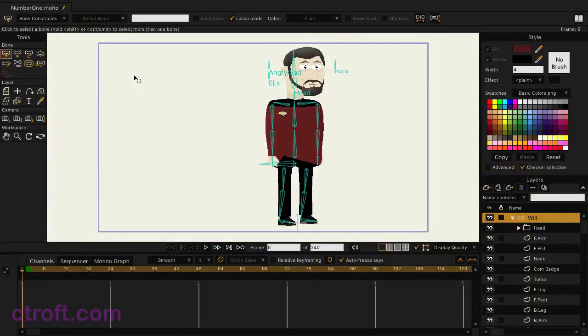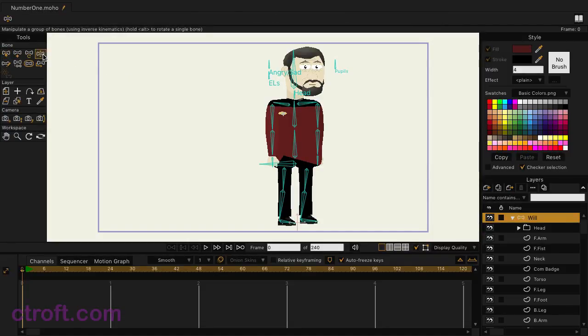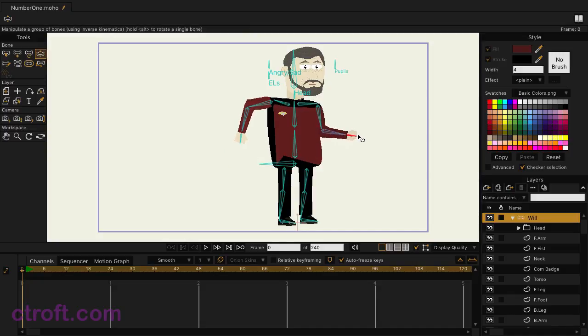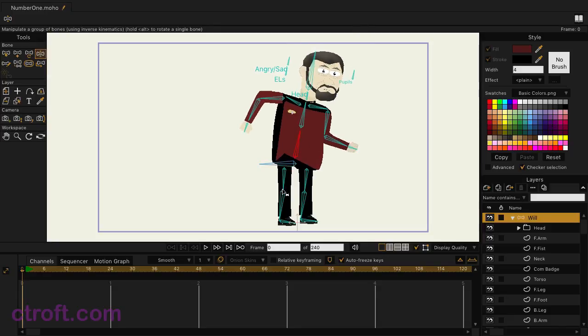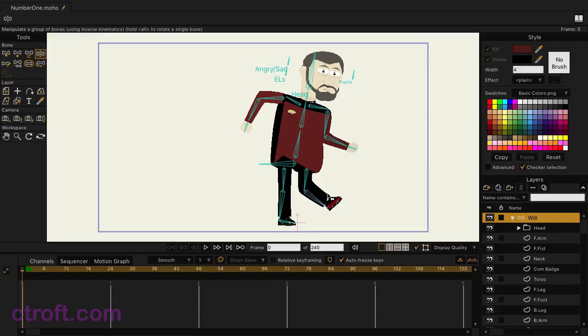So here we are inside of Moho and we have our character on screen rigged with bones. I'm on frame zero and I'm just going to take the manipulate bone tool and come in. I'll grab a bone, let's say the hand bone, and just move this around so you can see how it currently works. I can move these bones around. Everything is connected and looking good. I can bend the body and I can move the feet as well. There's no constraints so you can see there's a little bit of wonkiness there, but everything for the most part is working okay.